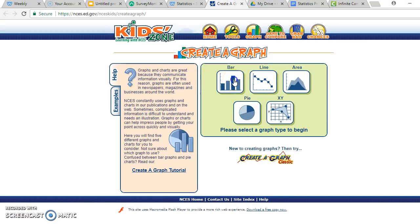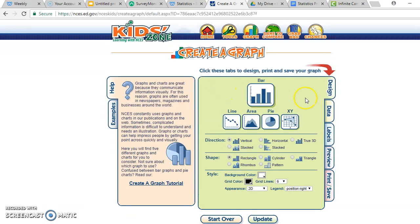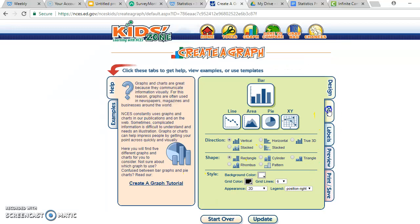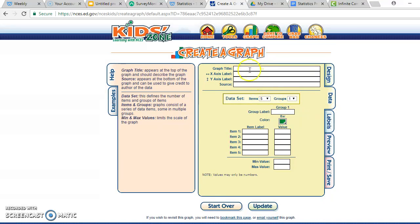We're going to click on 'bar graph' — you can change things around and play around with it, but I won't go into that. If you click on 'Data,' we need a title. I'm going to put: 'Math — Love, Okay, Hate?' The x-axis label is the horizontal one that goes underneath, and you can put 'Responses' there.